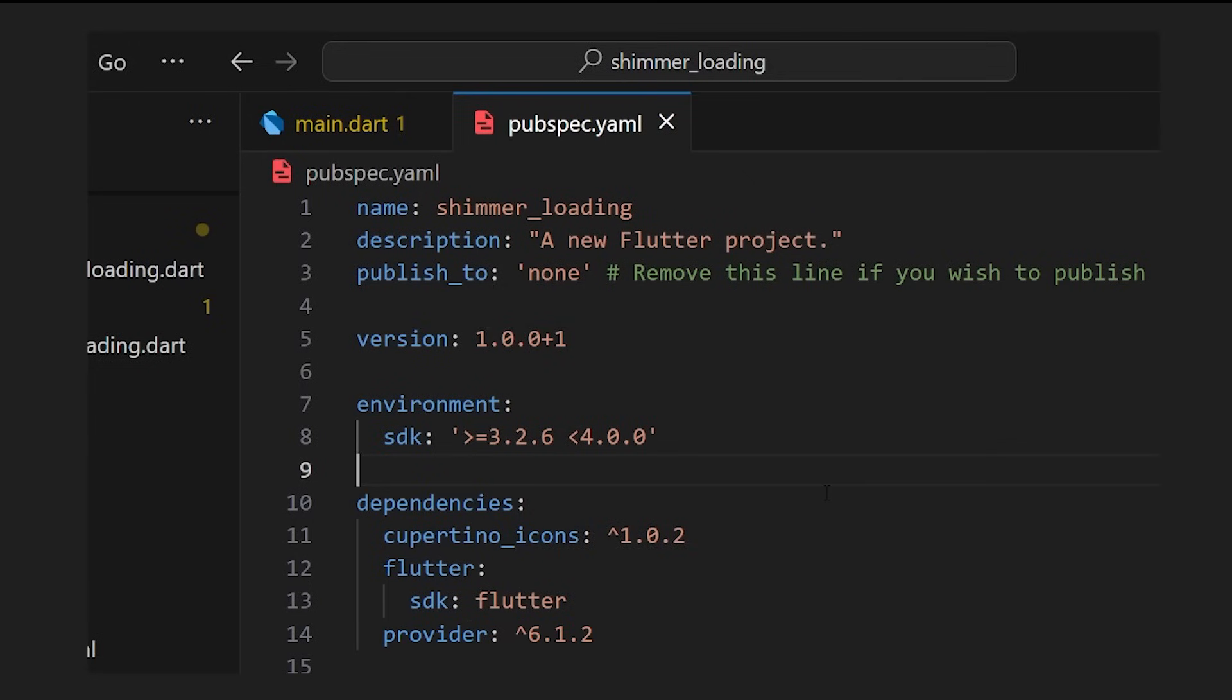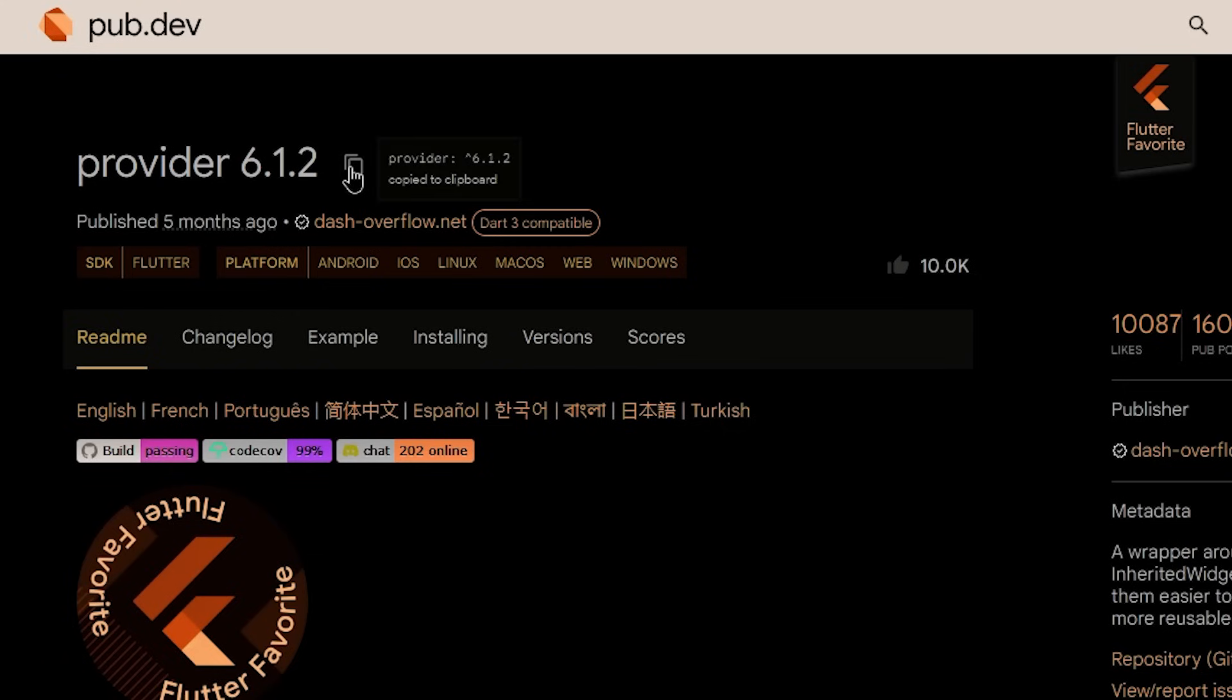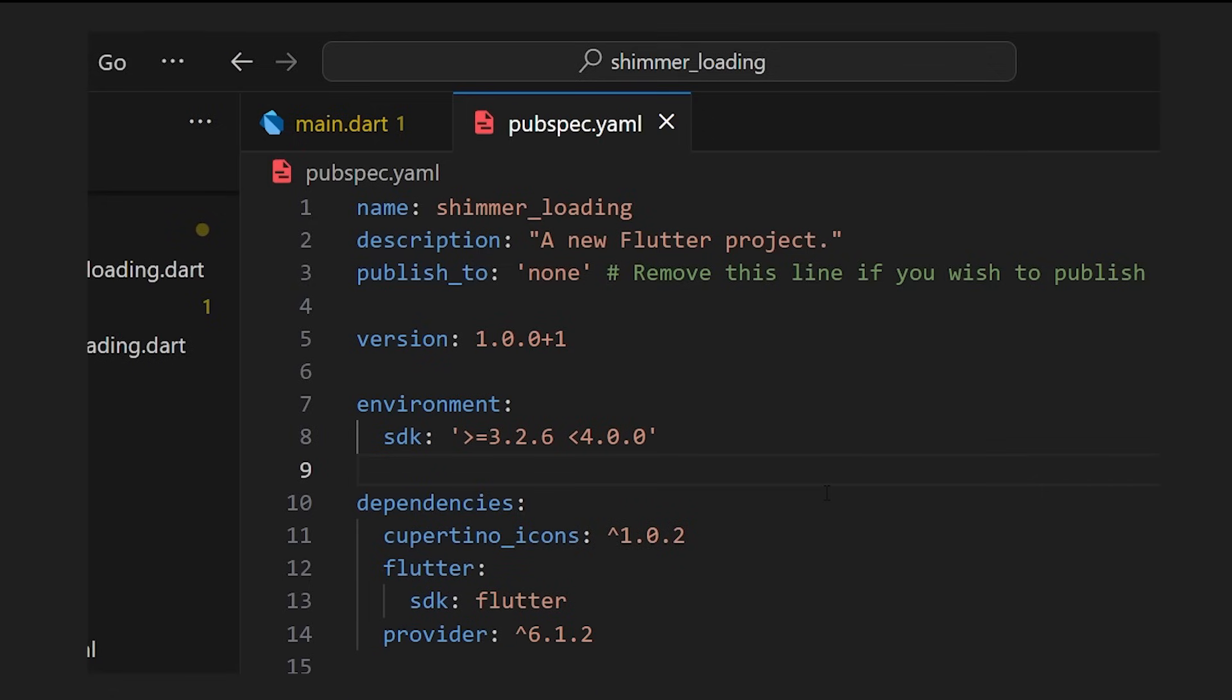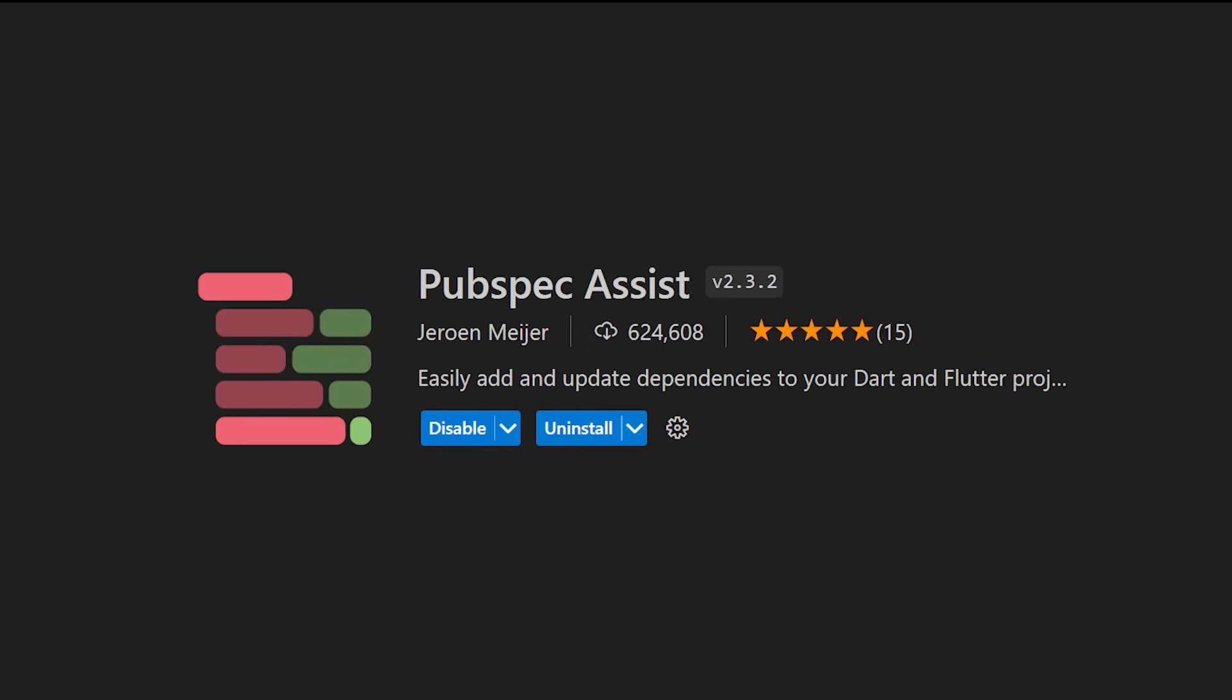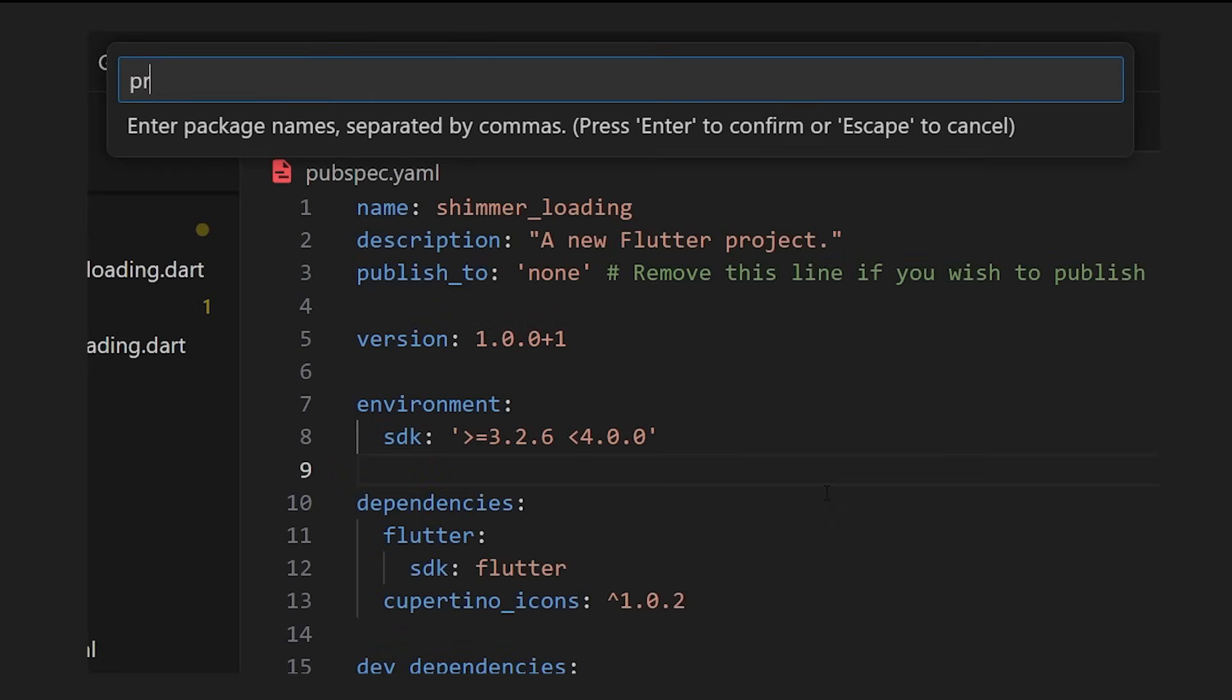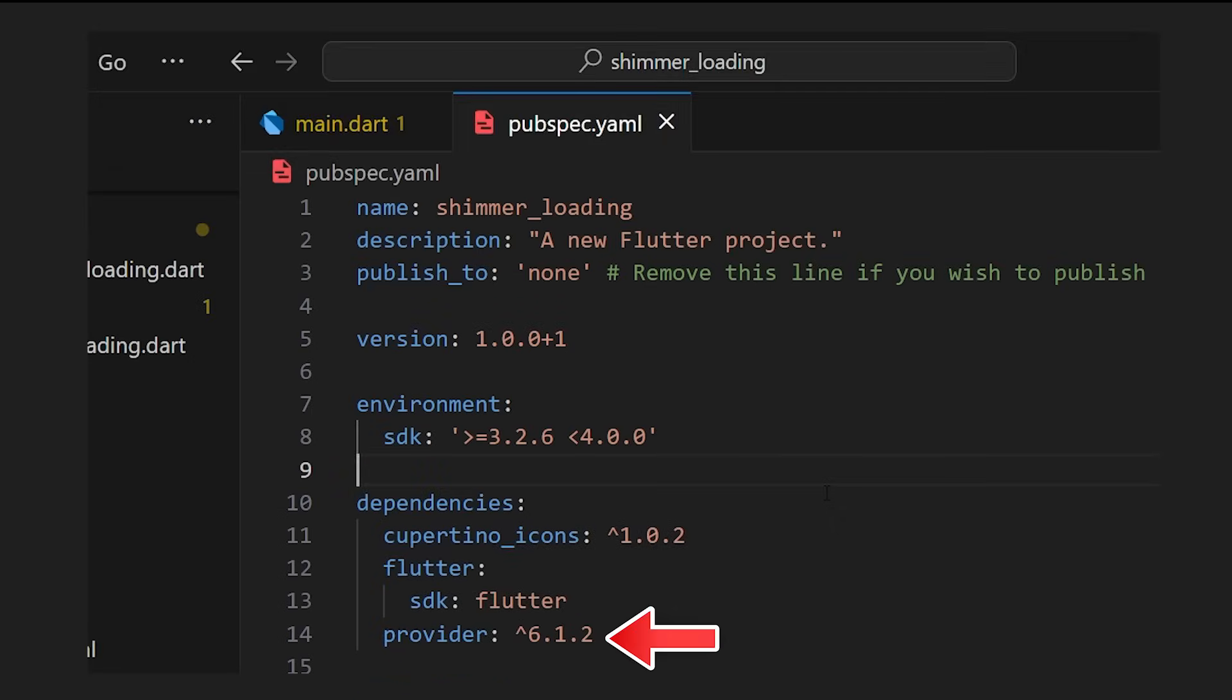So you want to add a dependency in your project. So you go on the website, you copy-paste in the PubSpec. But why? Why are you doing that? Instead, download the PubSpec Assist. This will allow you to add the dependency straight from the PubSpec file.